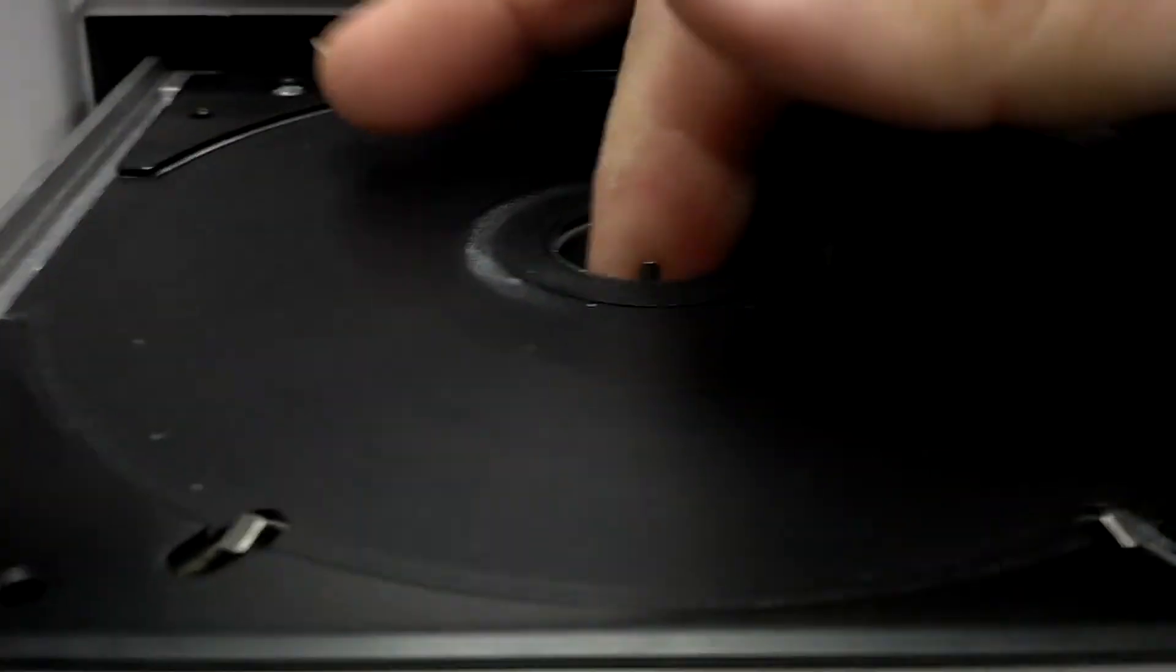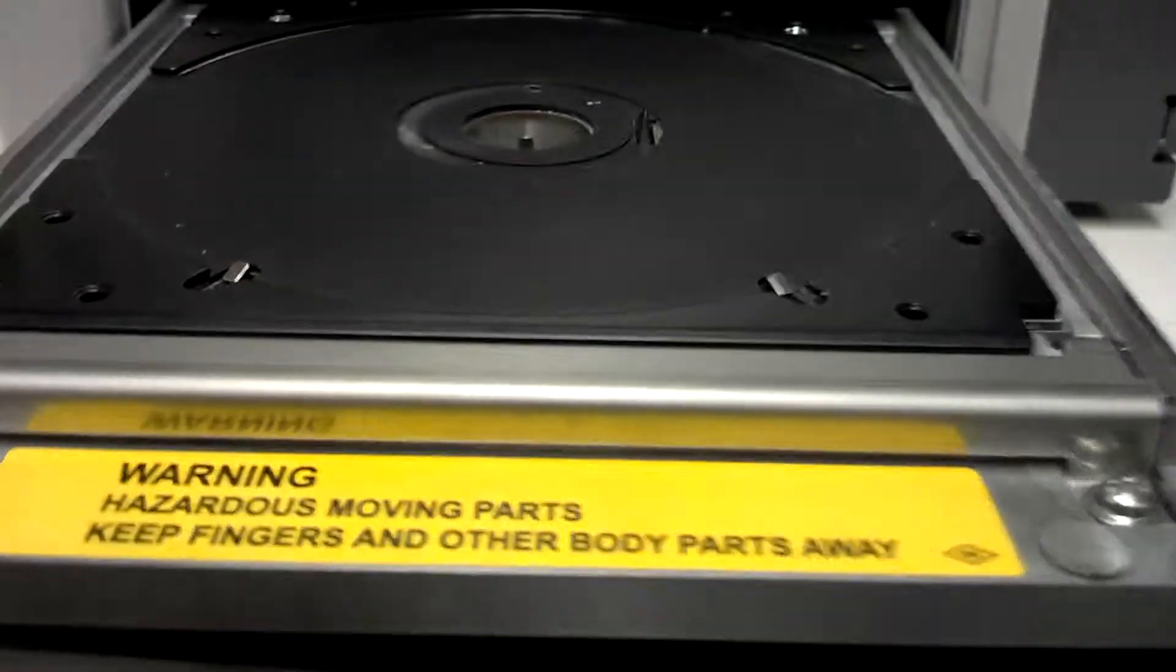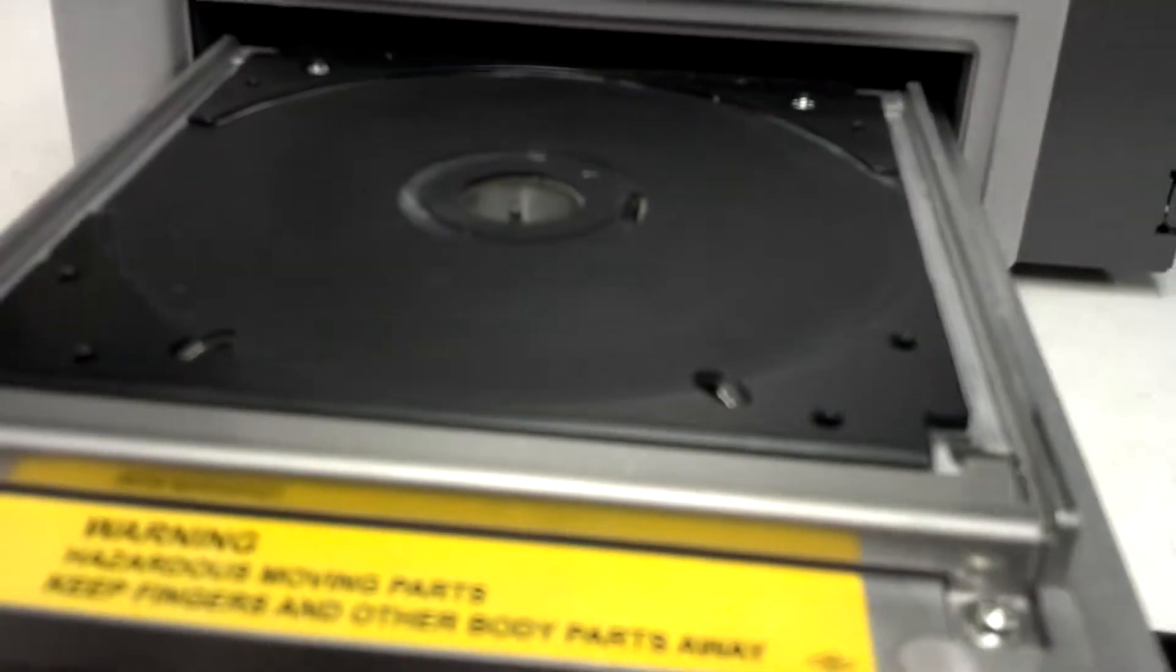So the way to adjust is have the tray all the way out. I have this printer powered off. If you have it powered on, you just push the button to open it up. Not too tough.